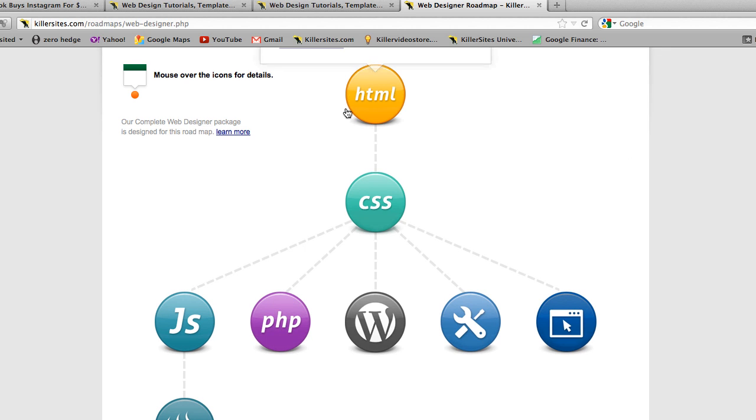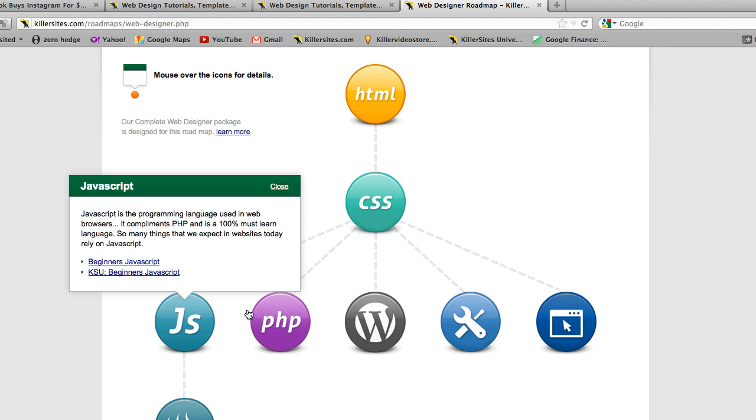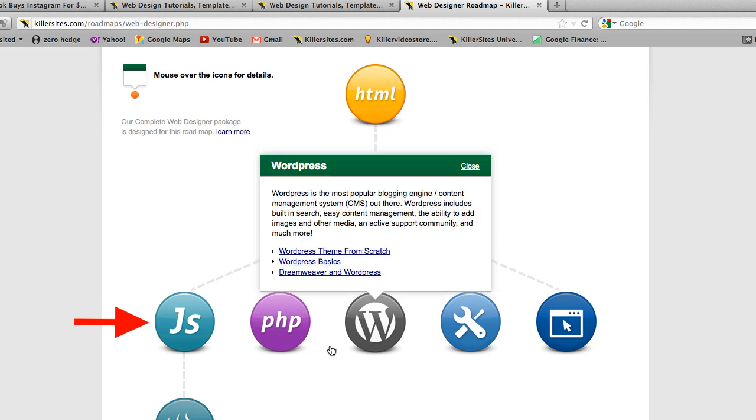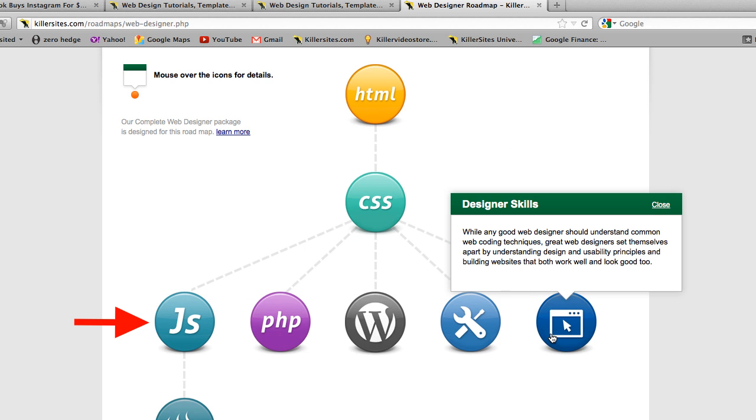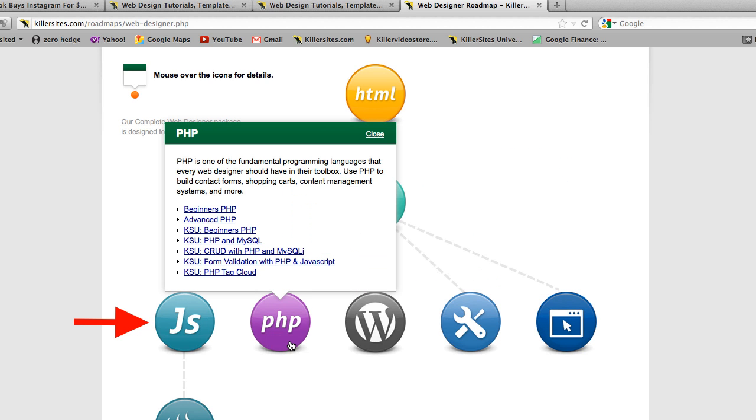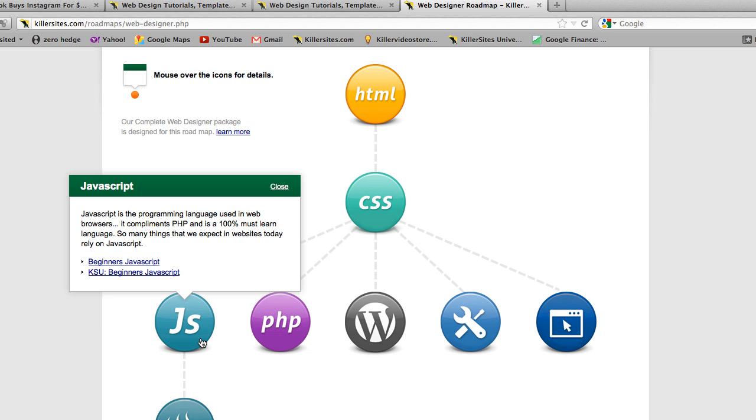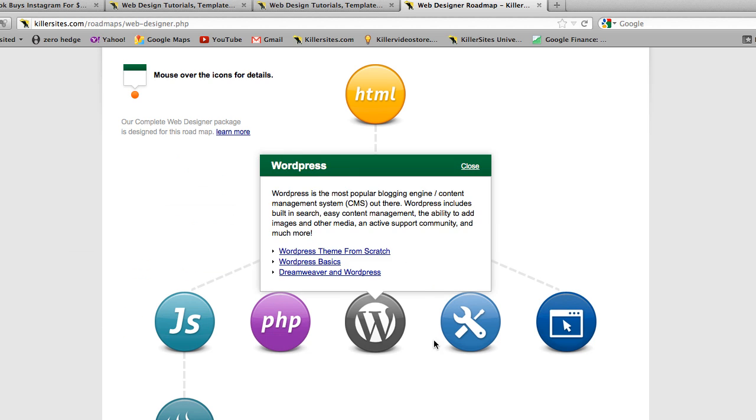So we start with HTML, CSS, and in terms of the next level, it's up to you. All these can be approached. You could start with WordPress, maybe go to PHP, or you could start with JavaScript. It's up to you.